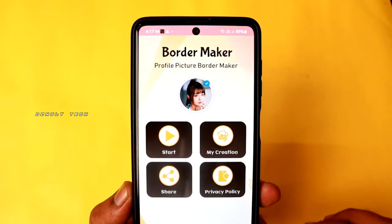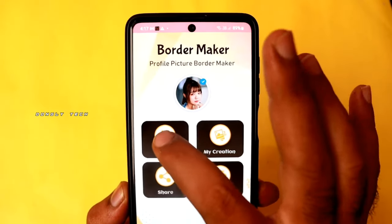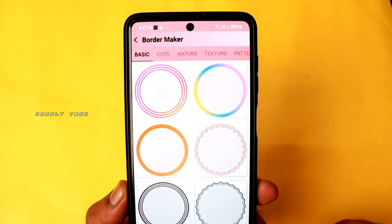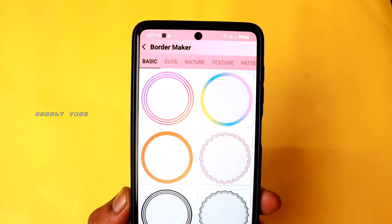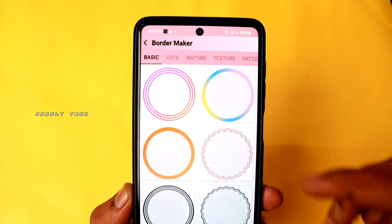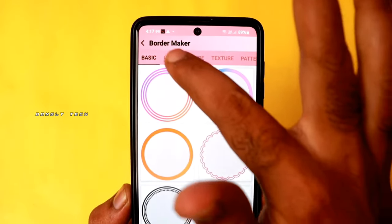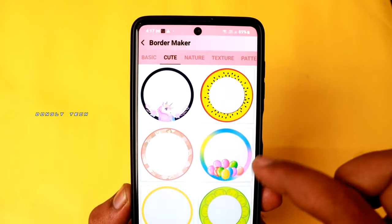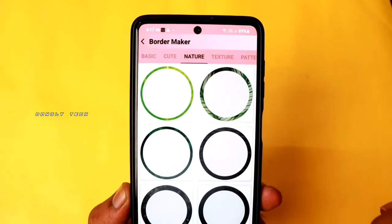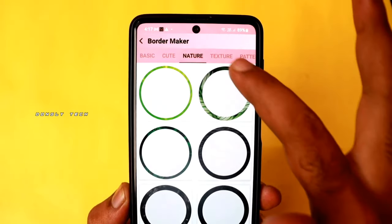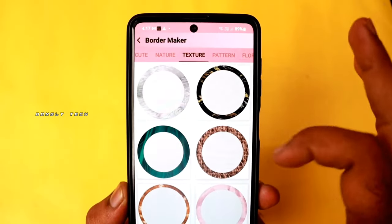Finally, the first option is Start. If you want to click on that, you can see many frames. You can see many frames with categories like Basic, Nature, and Texture. You can see many categories.